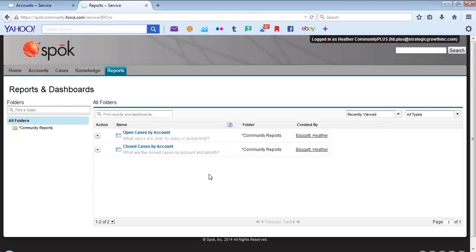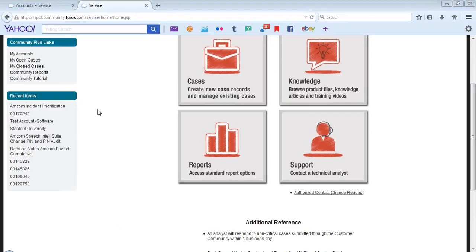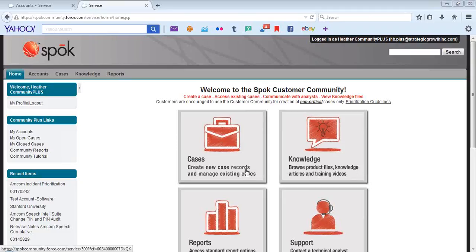Community Reports takes us back to Reports. Recent items simply displays those items that were recently reviewed.